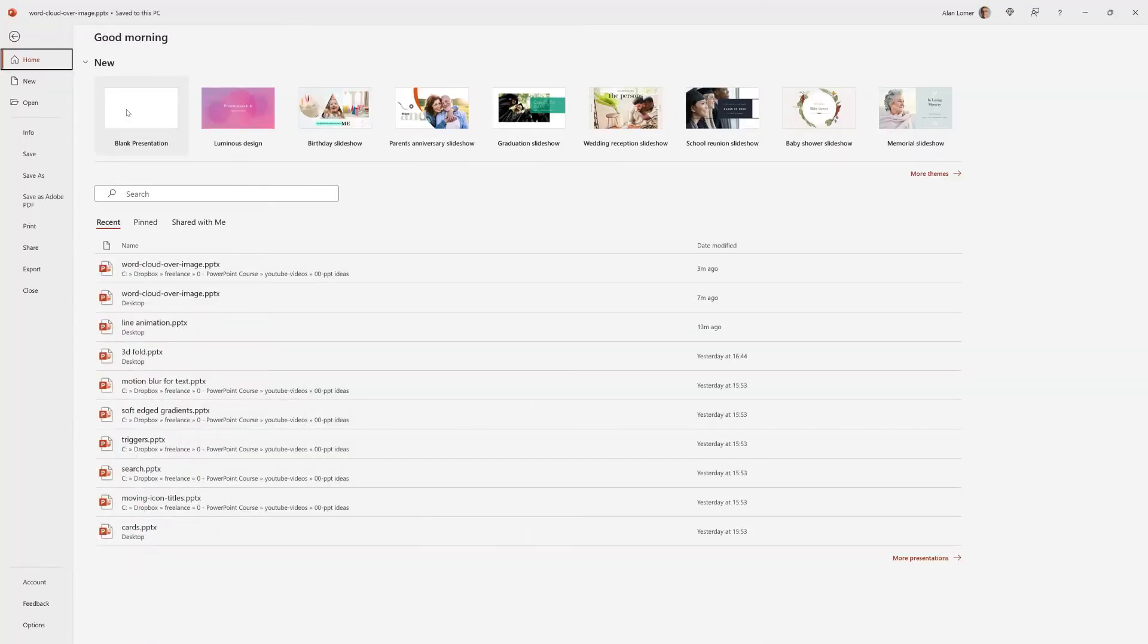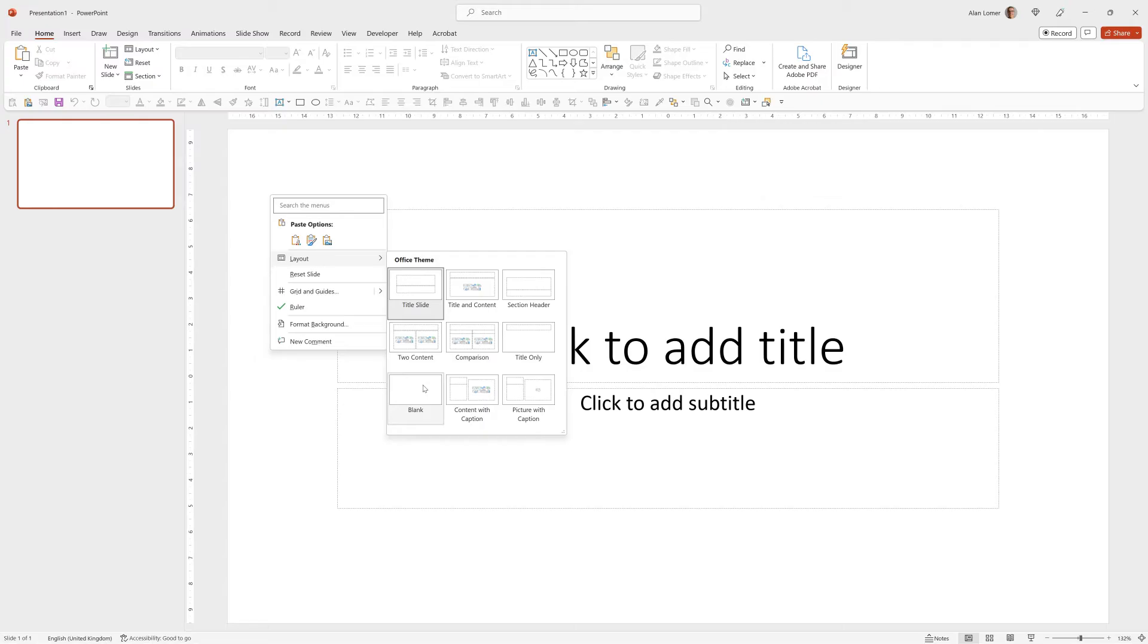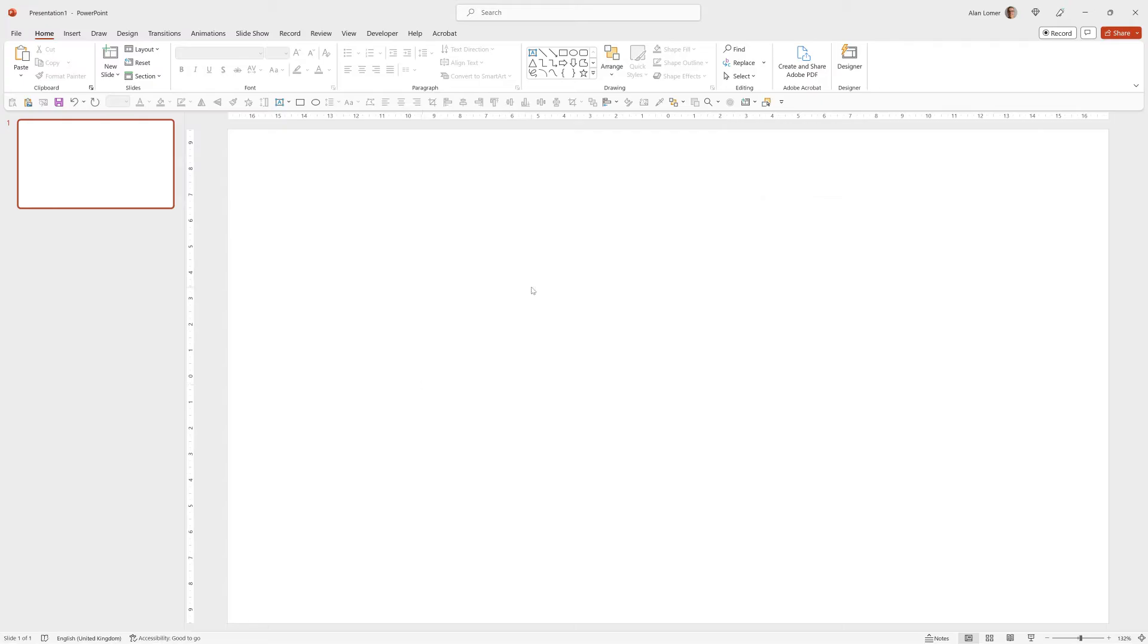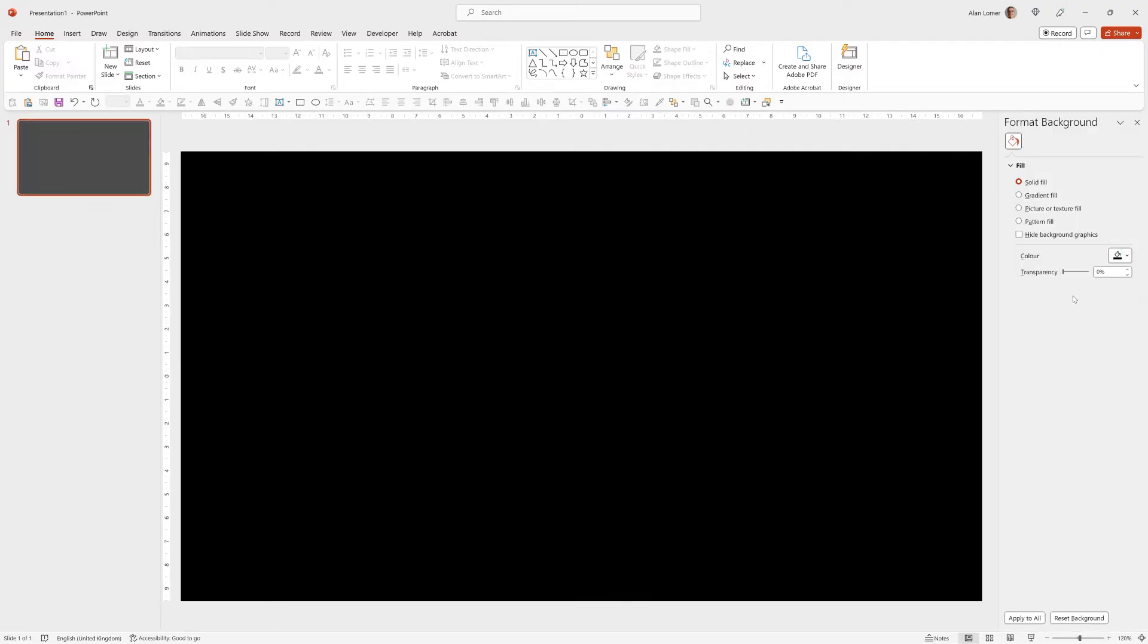As usual we'll start with a blank presentation so we'll go File, New, Blank Presentation, right click, Layout, Blank. I'll quickly change the background to black by right clicking, choosing Format Background, going to solid fill and making sure that it's set to black.